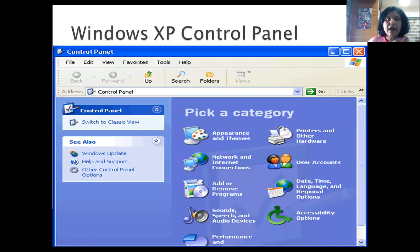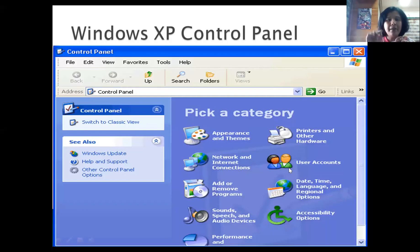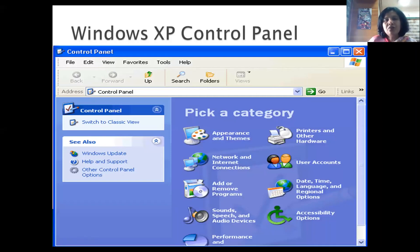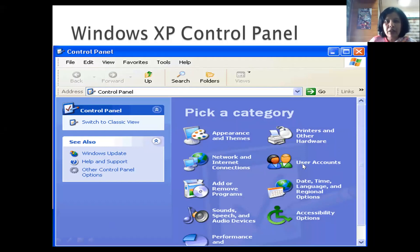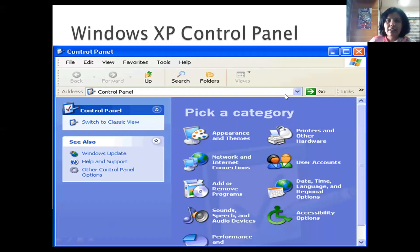So where will we find the Control Panel? When we type 'Control Panel' in the Start menu, it will show there. From here I can create all the settings. To change a username, you go to User Accounts. Internet connection settings and appearance settings — all things can be set here.